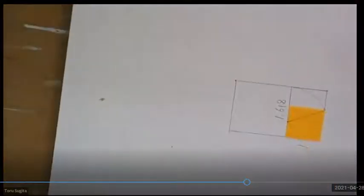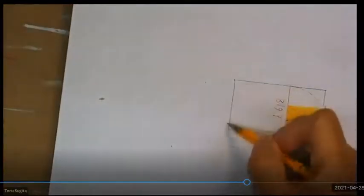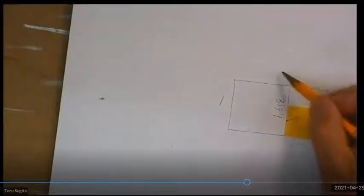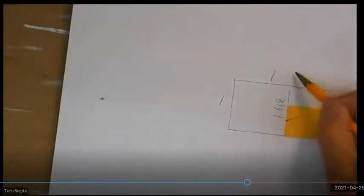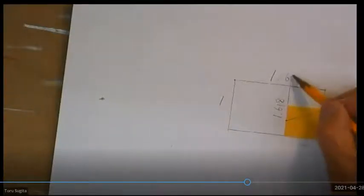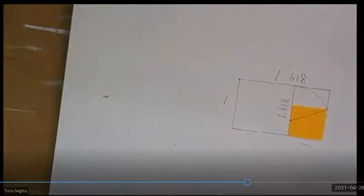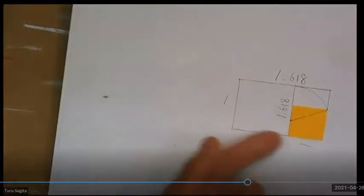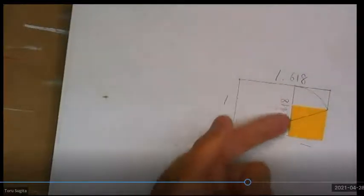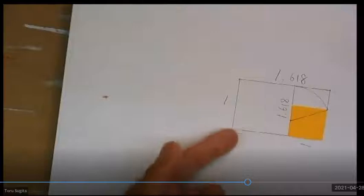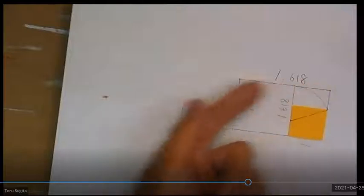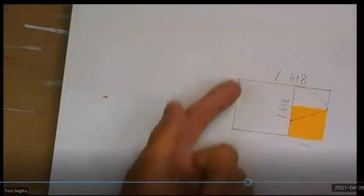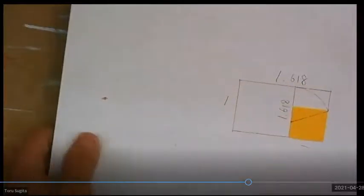Now, if you count this as 1, this is 1.618. This is originally 1.618, but the ratio between this and this is the same: 1 to 1.618.